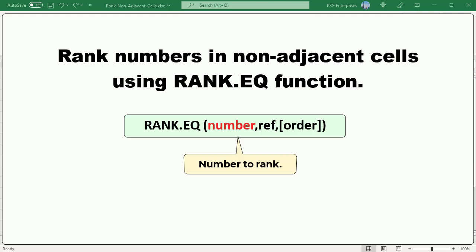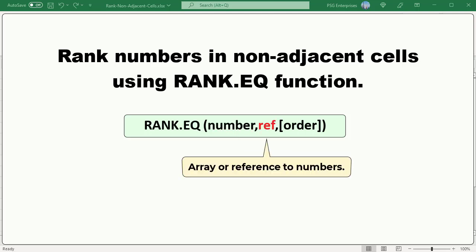Here is the syntax. Number, the number whose rank you want to find. Ref, an array or a reference to a list of numbers.